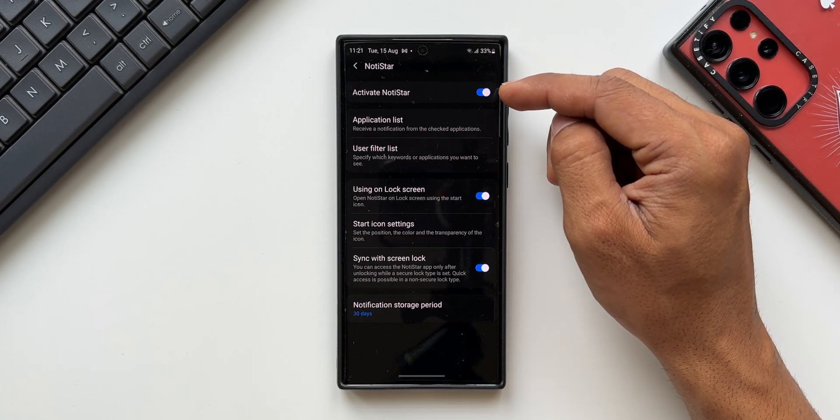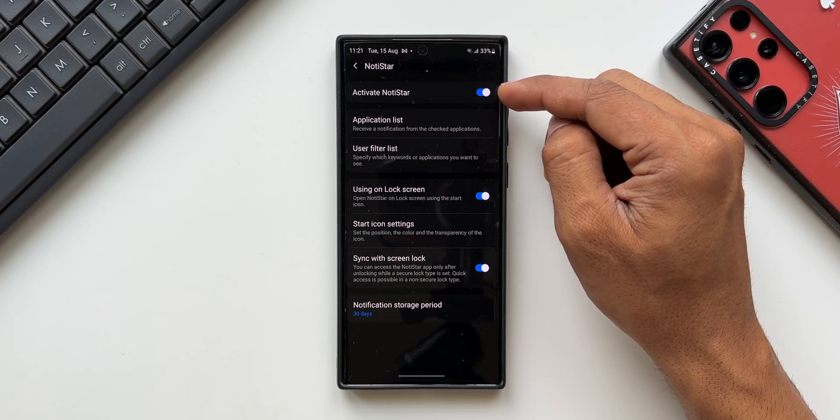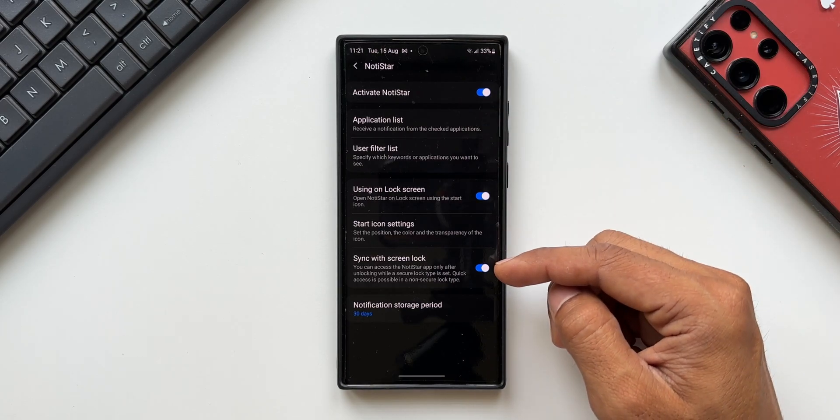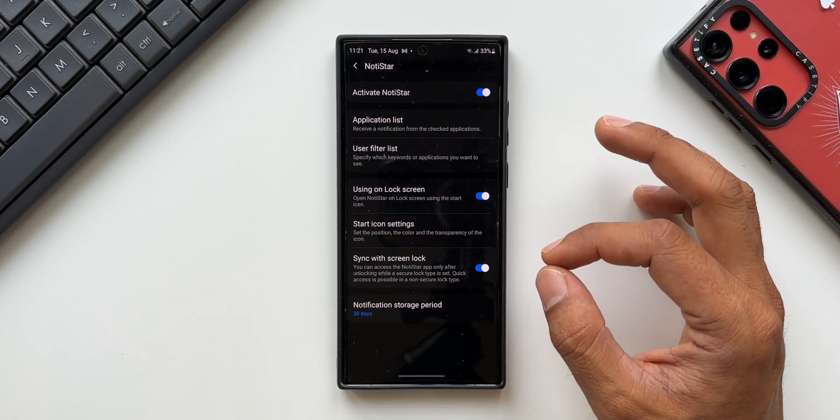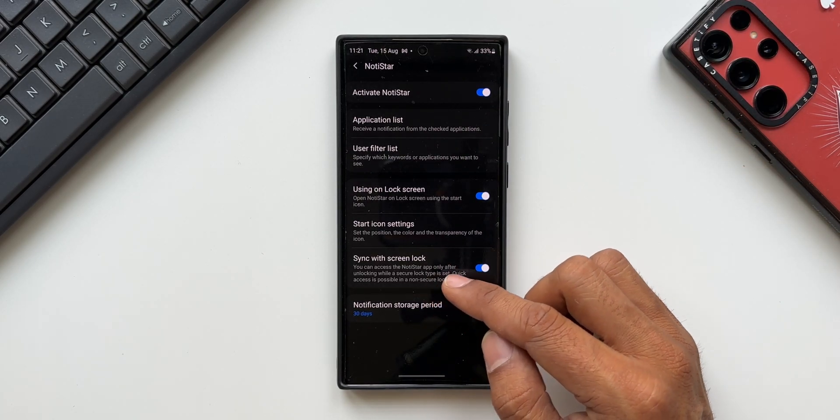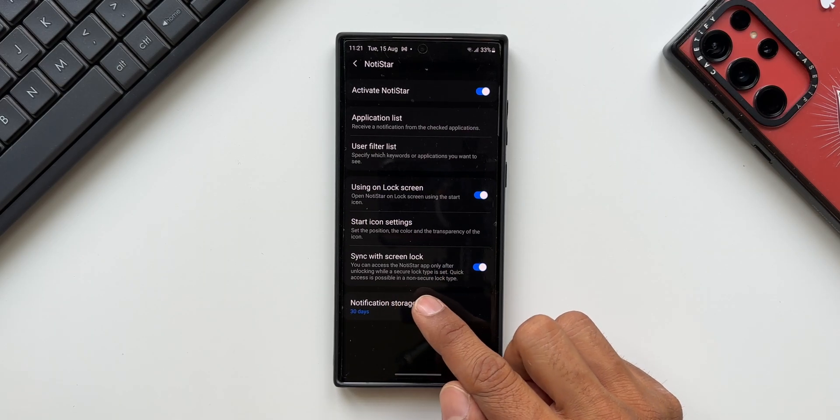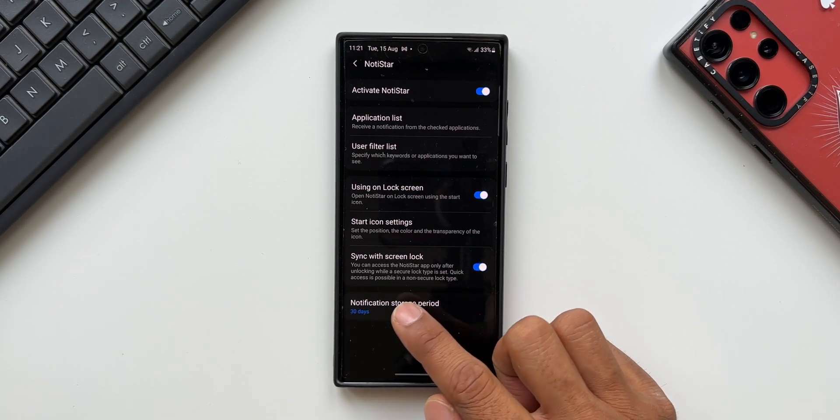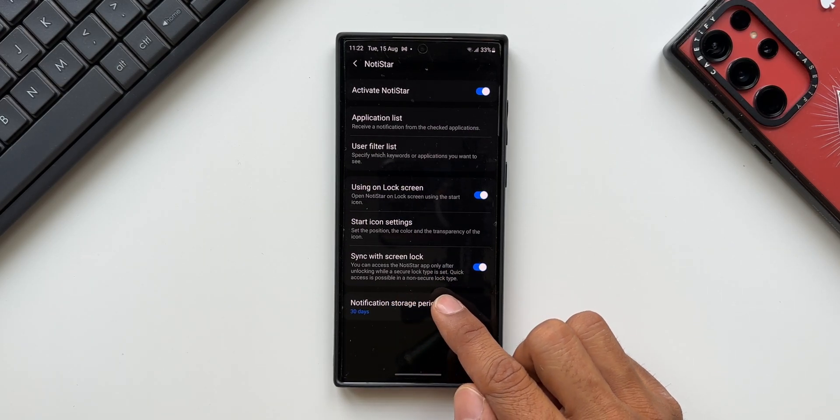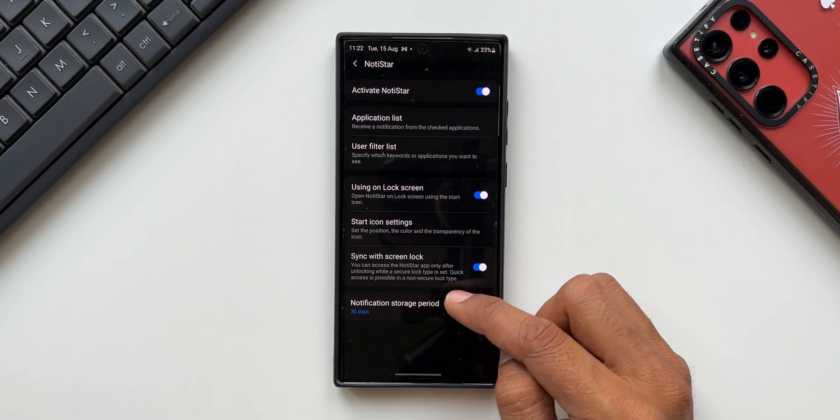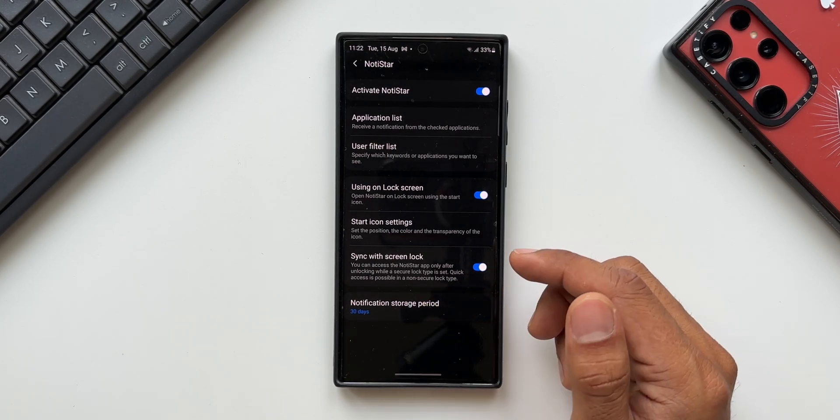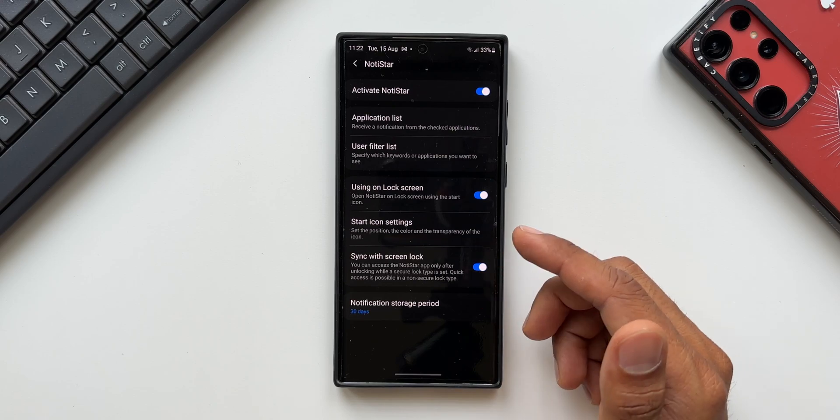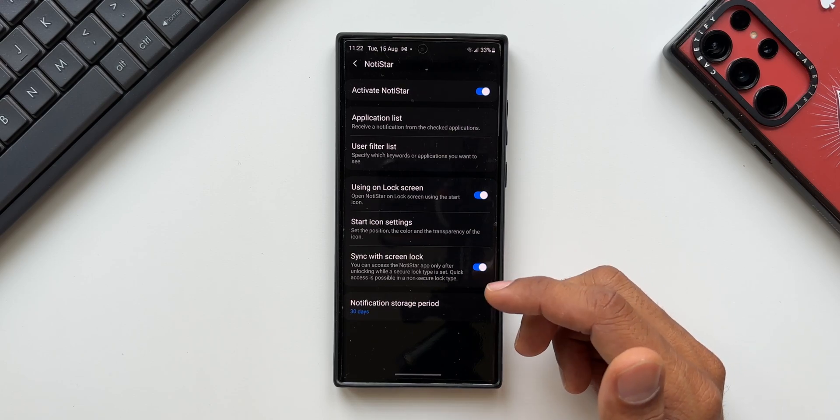These are the options we get on this particular module. We've got a toggle for activating Notistar and then all these options. The brand new option Samsung has added is 'Sync with screen lock.' It says you can access the Notistar app only after unlocking while a secure lock type is set. This means we've got a more secure way of accessing Notistar from the lock screen.